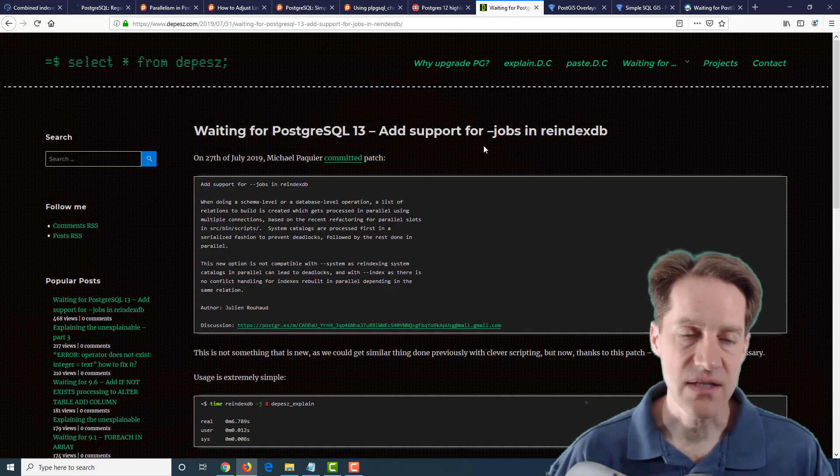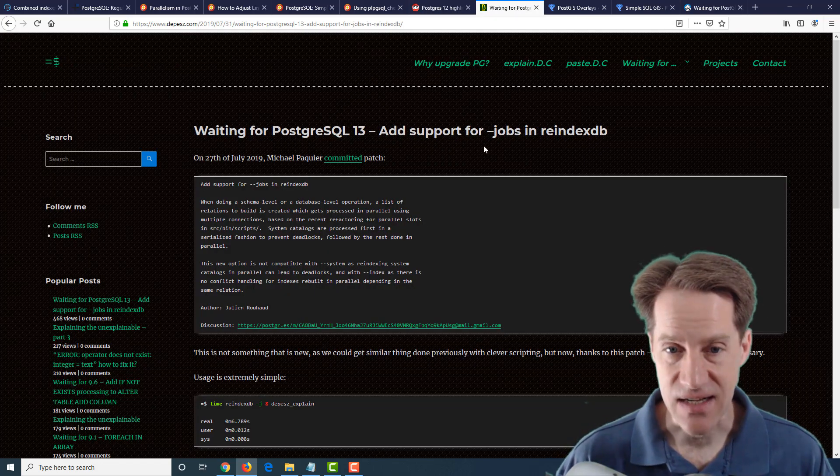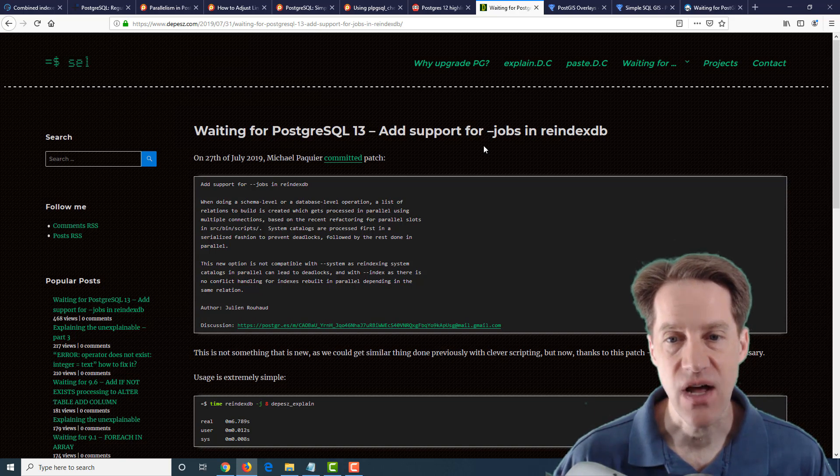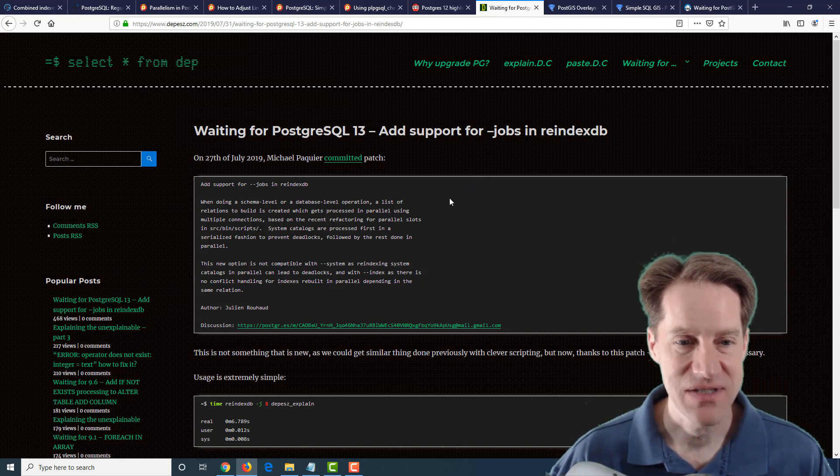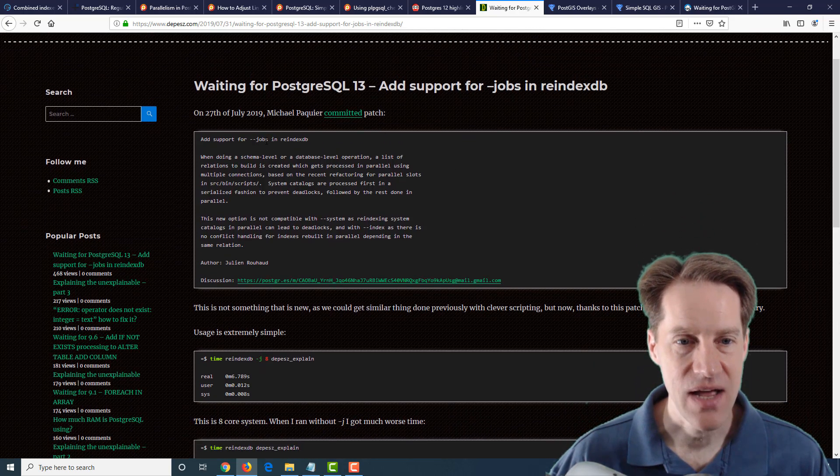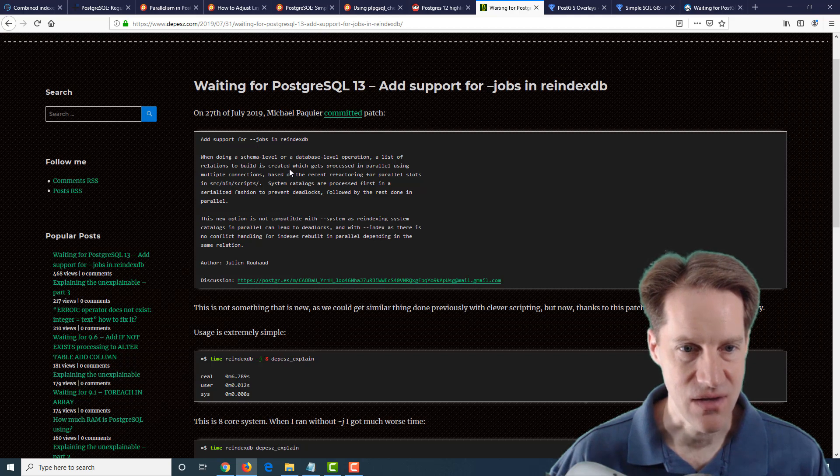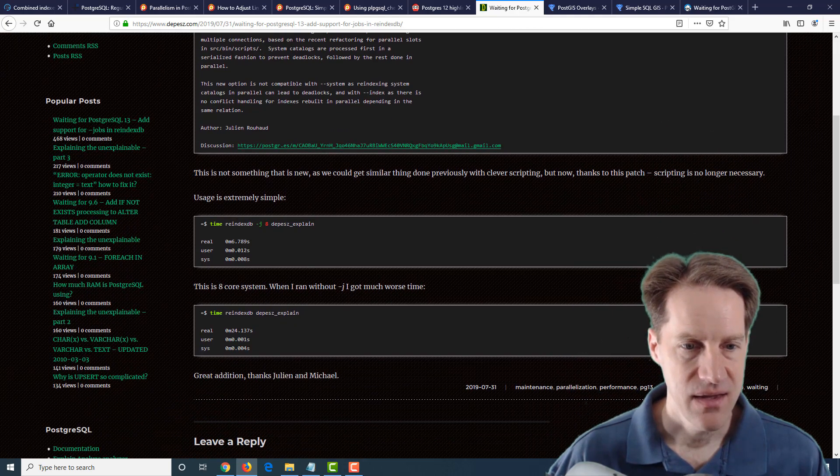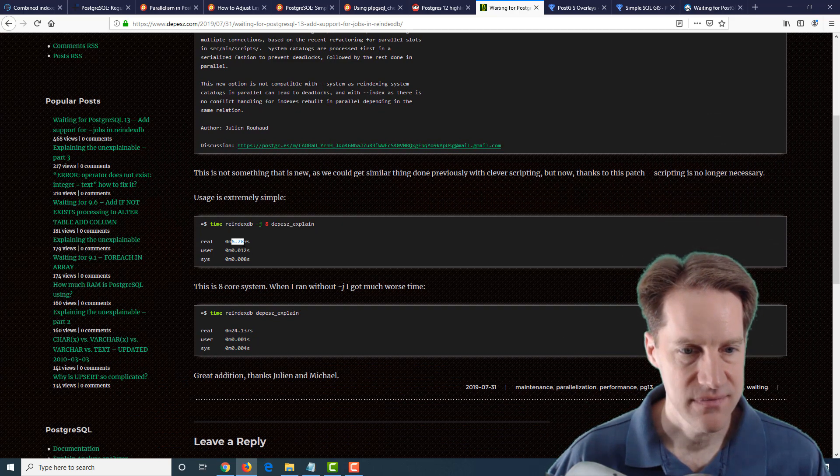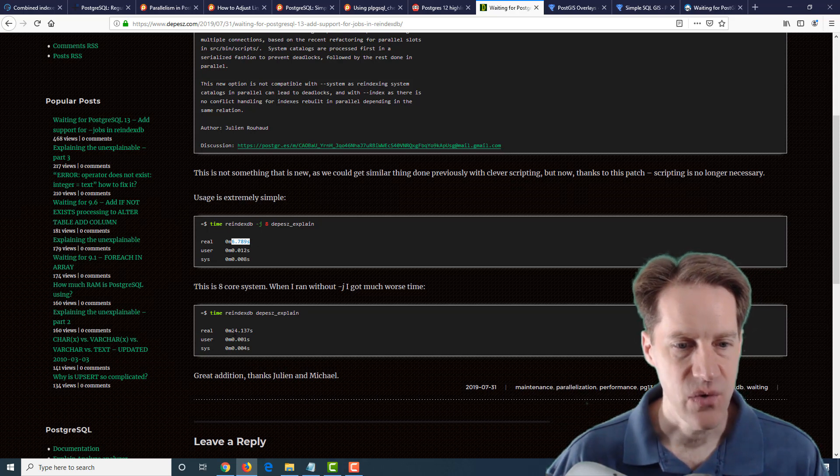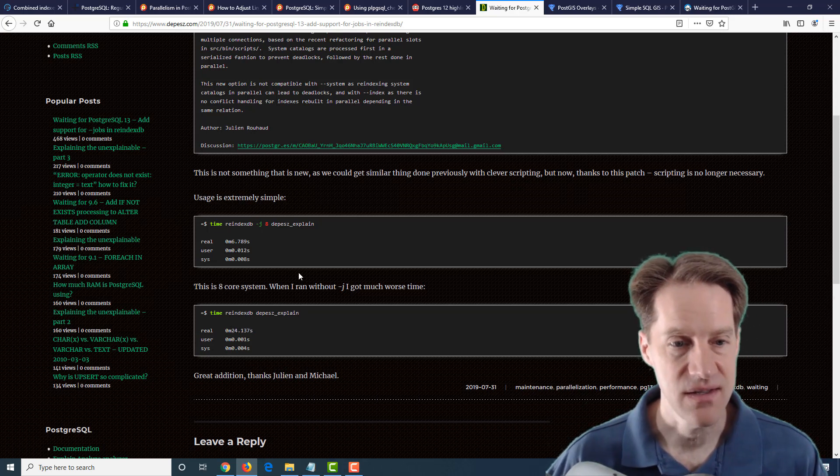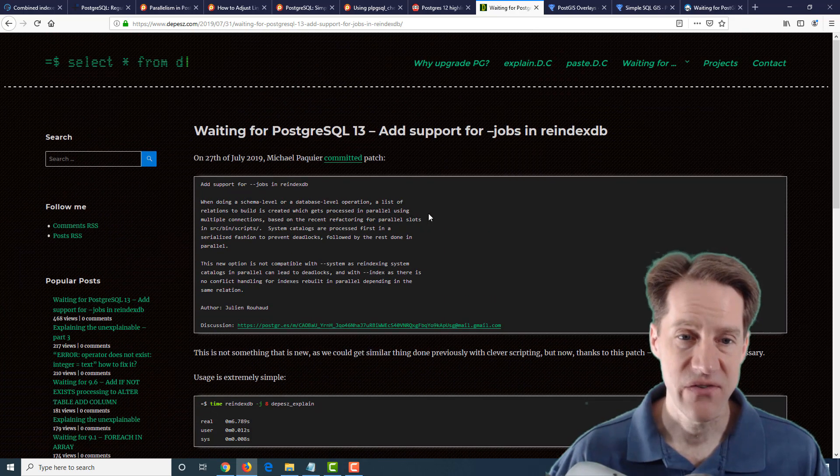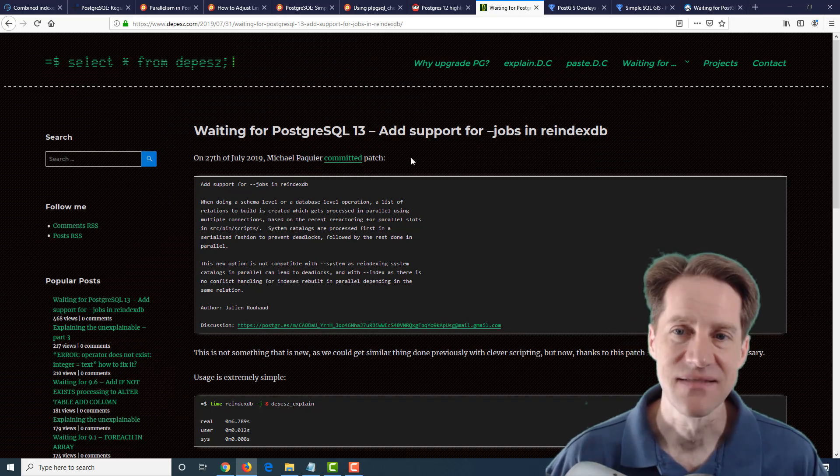The next post is waiting for PostgreSQL 13 add support for jobs in reindexdb. So they're already talking about version 13 and there is actually a parameter jobs added to be able to parallelize certain work and in this case reindexdb. And they show here when they parallelize it with eight, they get completes in about 6.8 seconds. Whereas when they didn't parallelize it, it completes in 24 seconds. So definitely an improvement.